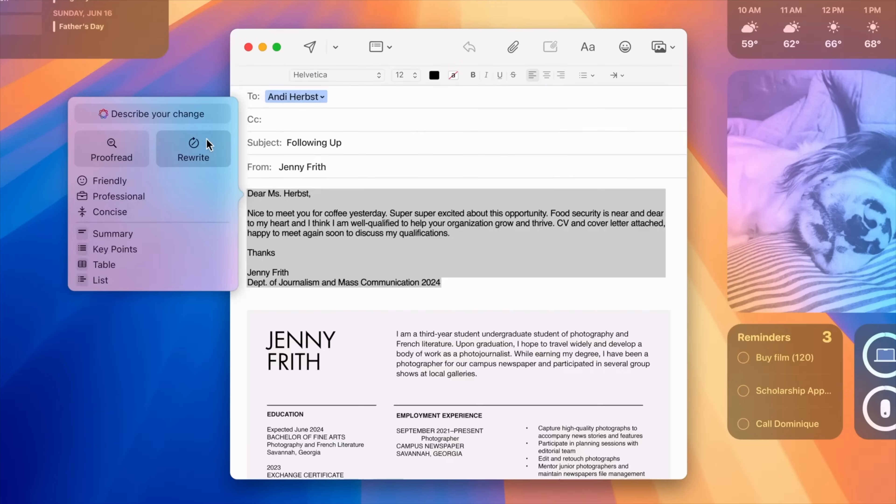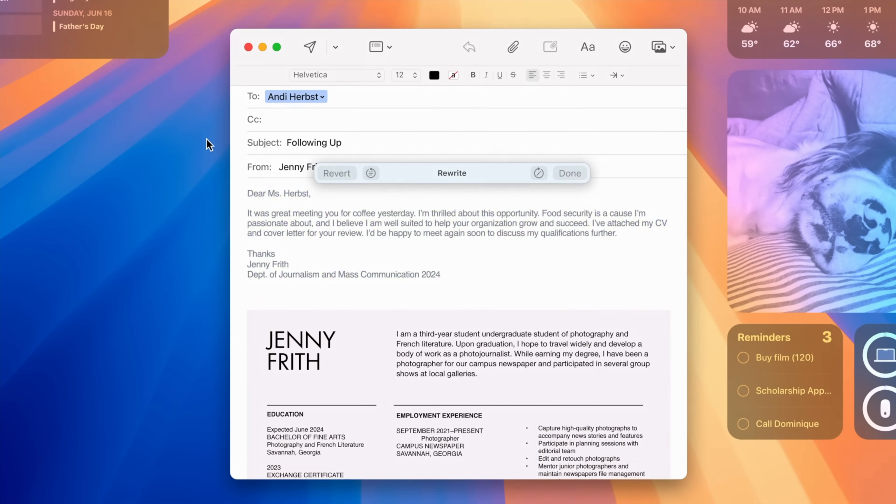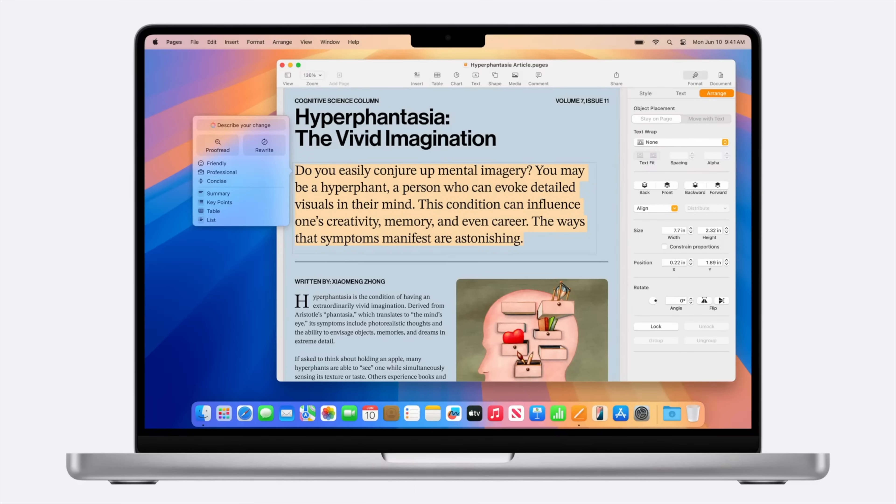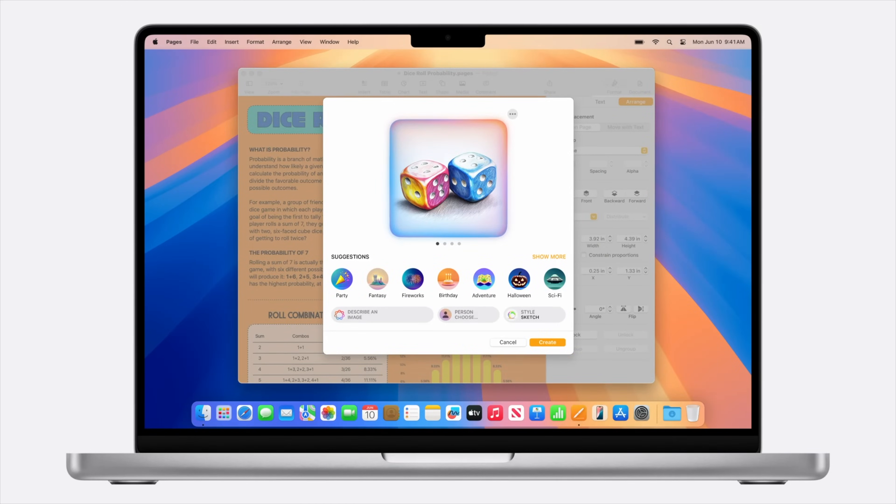Next are images. You can use Apple Intelligence to generate images throughout your apps. In Keynote, you can generate an image to match your bullet points. In Notes, you can have an image created to demonstrate what's in your lecture. It's all super cool and polished.